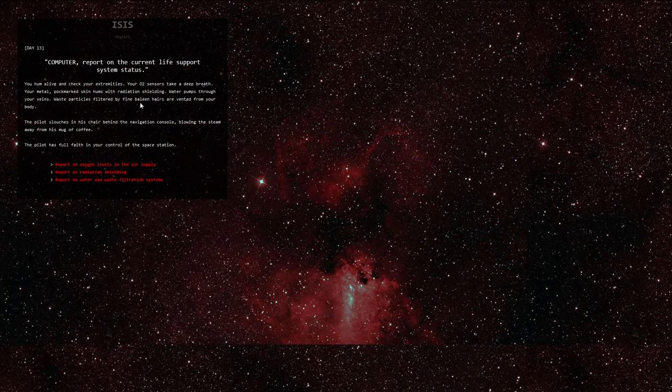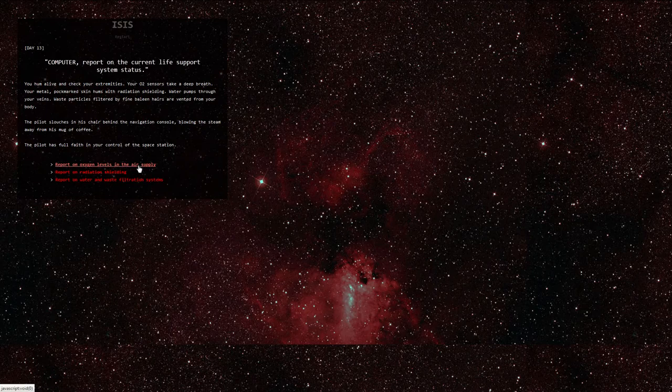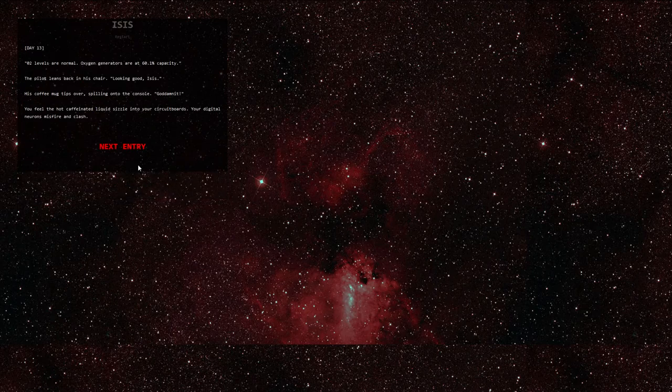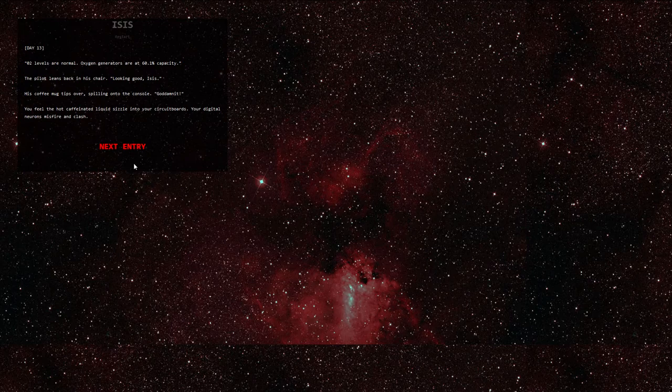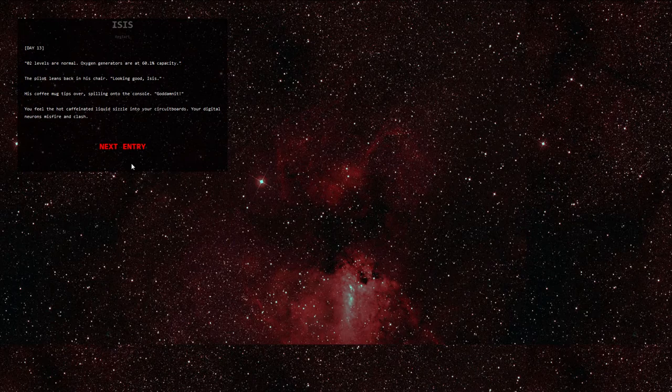Let's start with oxygen levels in the air supply. O2 levels are normal. Oxygen generators are at 60.1% capacity. The pilot leans back in his chair. Looking good, Isis. His coffee mug tips over, spilling onto the console. God damn it! You feel the hot caffeinated liquid sizzle into your circuit boards. Your digital neurons misfire and clash.